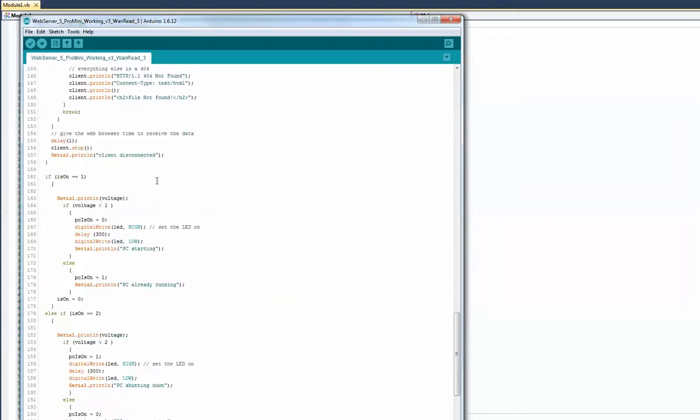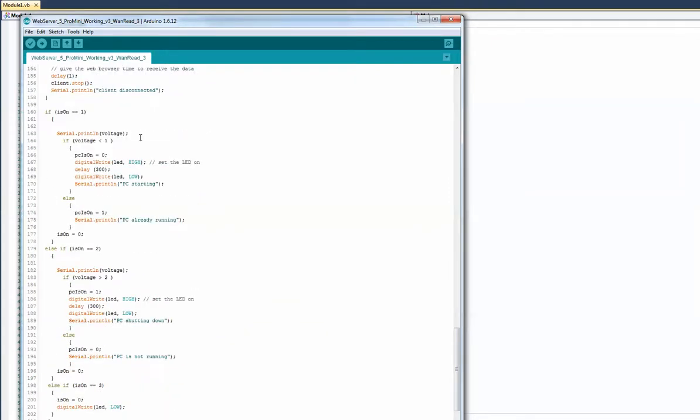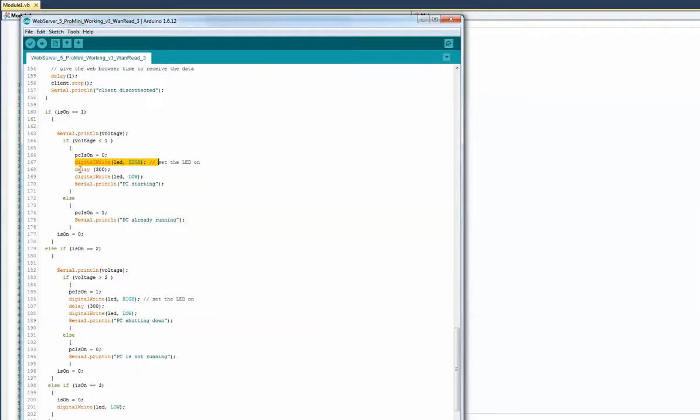Here I check the variable. If my variable was one, then I want to turn it on. I say if the voltage is less than one, then turn it on. So I turn on the relay for 300 milliseconds, which is just like pushing the start button, and it turns it on.